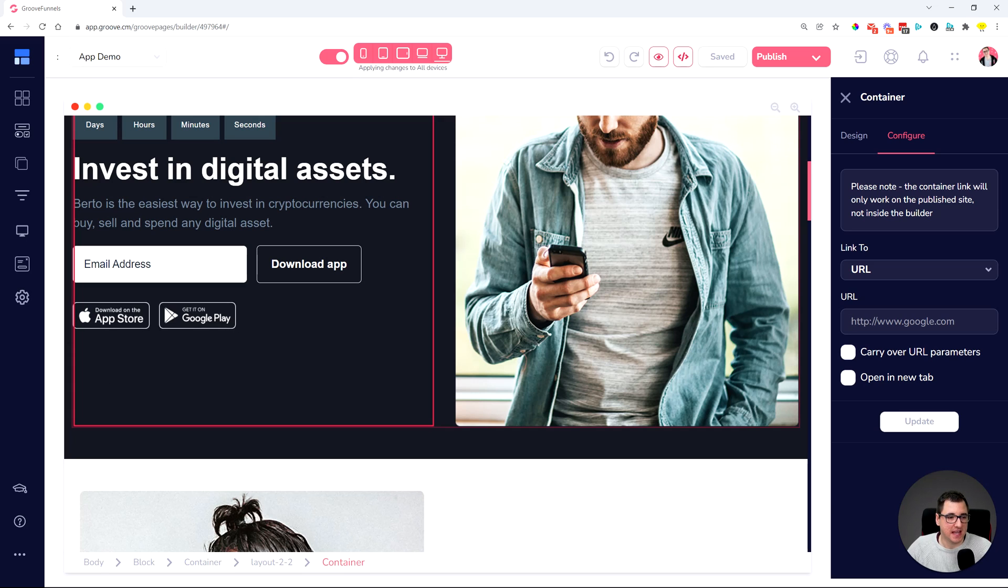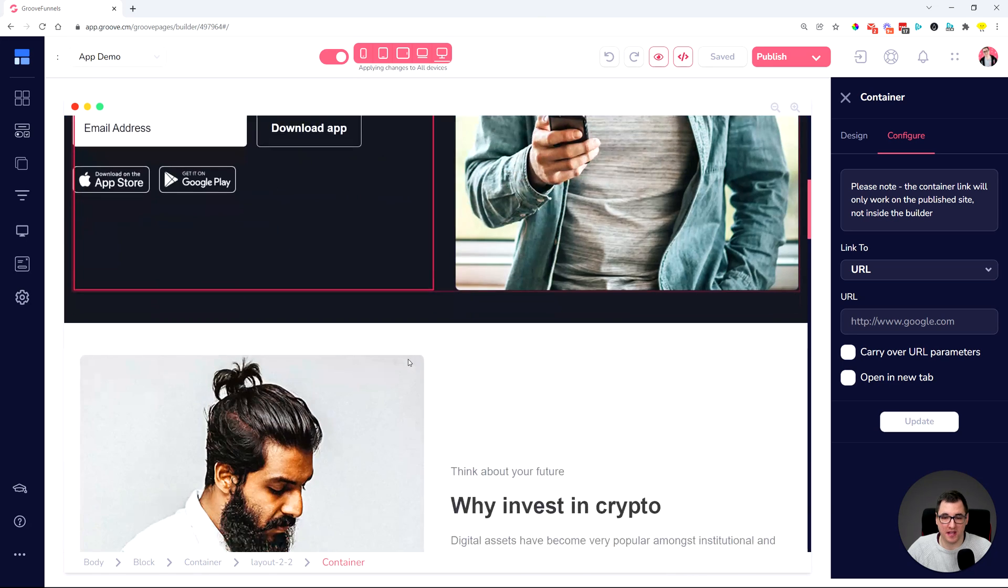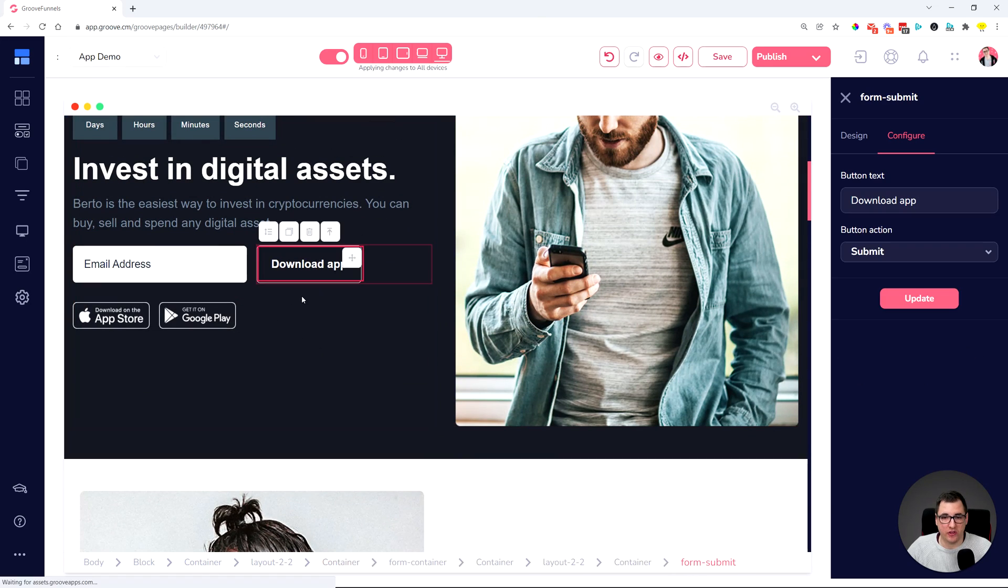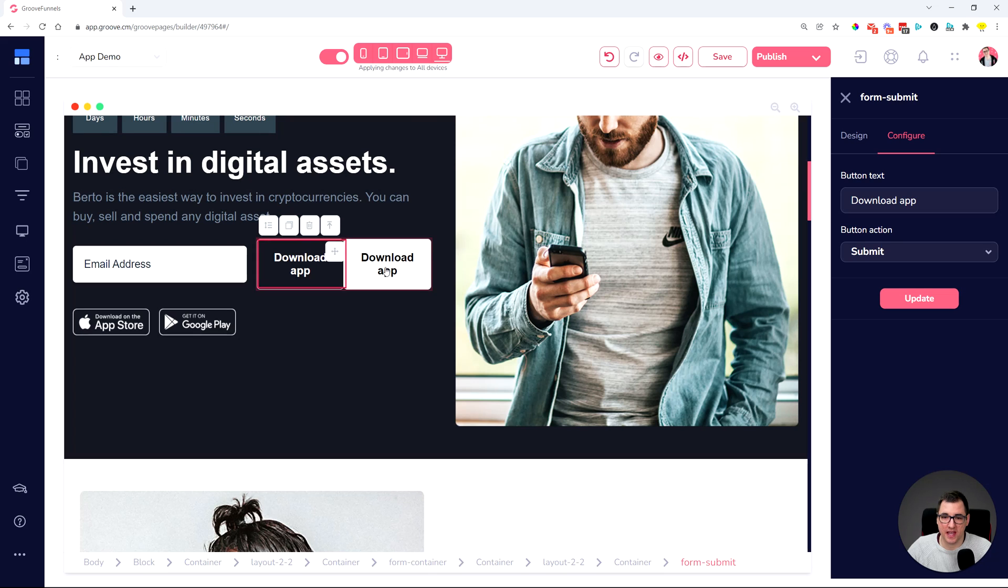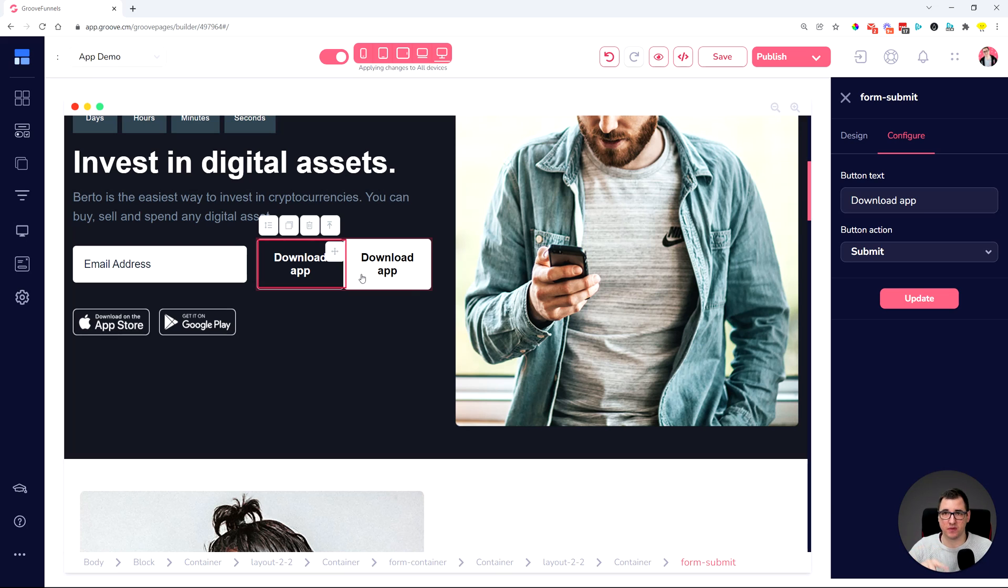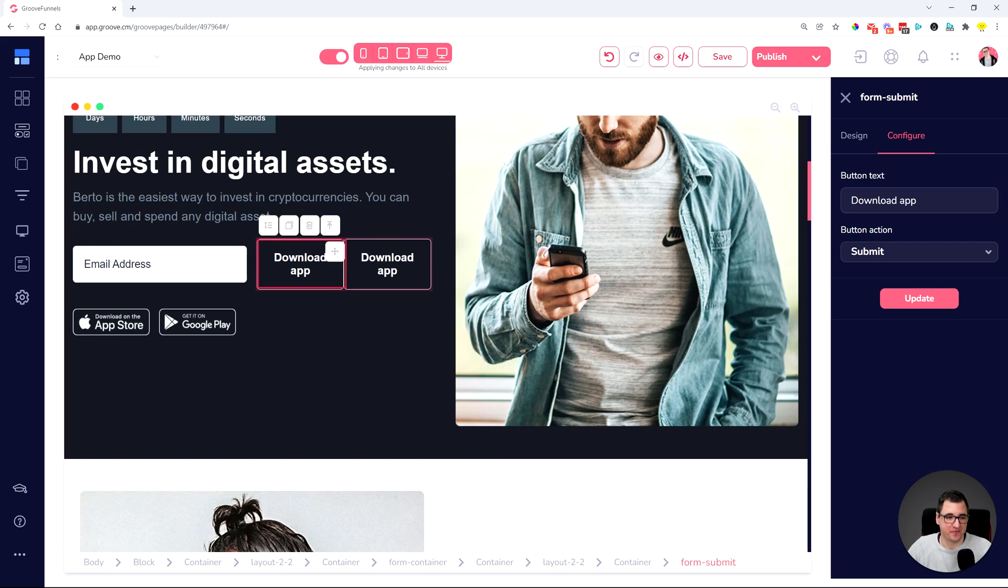Hover settings getting lost when cloning elements, saving a block or a template. So whenever you set up a hover setting like this and when you clone the element, the hover settings were not getting cloned. It just stayed blank. Basically, there were no hover settings on the cloned element. Only the main state was showing without the hover settings. As you can see right now, it's showing.